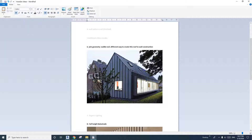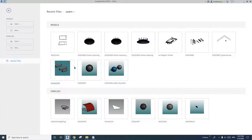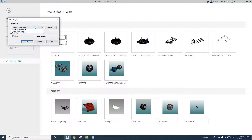Hey guys, Bing here, and today I'm going to show you how to model a gable roof house. The main idea is to have this edge go from wall to roof. Okay, let's start.